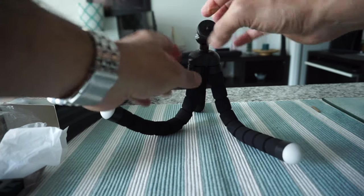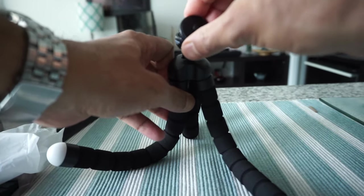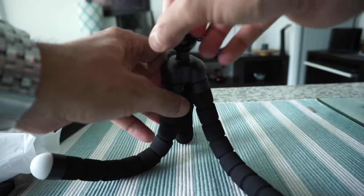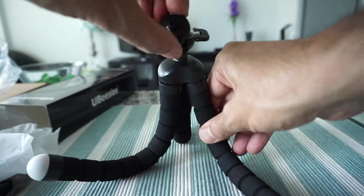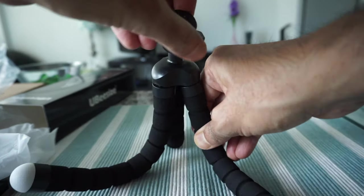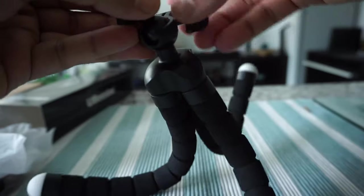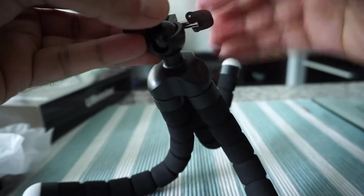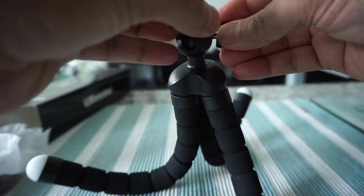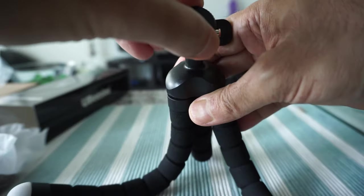One thing I'm noticing is that the ball head feels a little bit tight, but it could be that it's just new, so maybe later on it's going to get slightly looser.